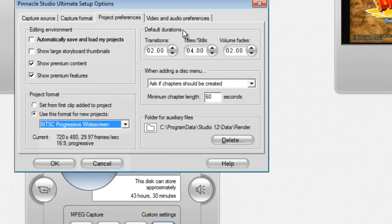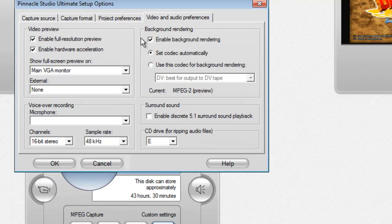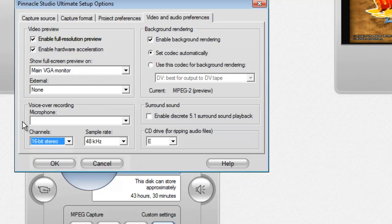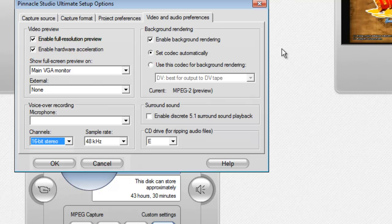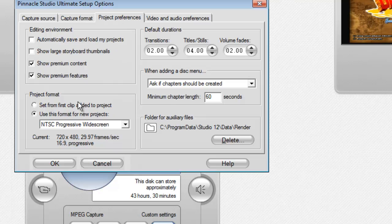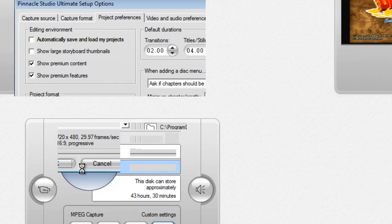My video and audio preferences are nothing different here — nothing at all. This one I really don't worry about because I really don't use it, but if something is different about it from yours, just change these settings to match what I have here.